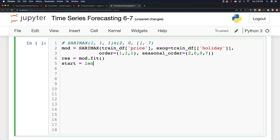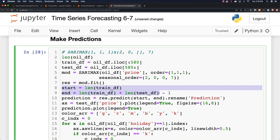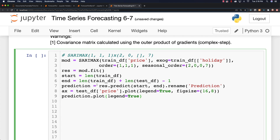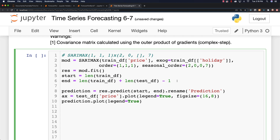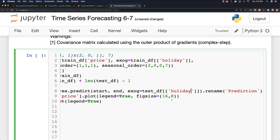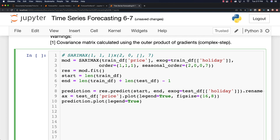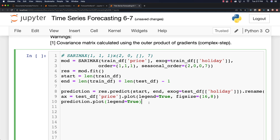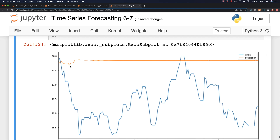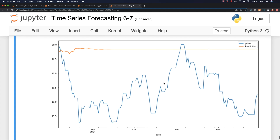Everything here is exactly the same, except I have to put in the exogenous data, which is going to be our test dataframe with specifics on the holiday column. The prediction and plot are the same. Running it, you can see that no — they dramatically messed up our results. As far as we can tell, at least with the data we're looking at, the travel holidays have no effect on the price of oil.